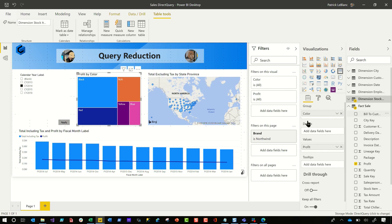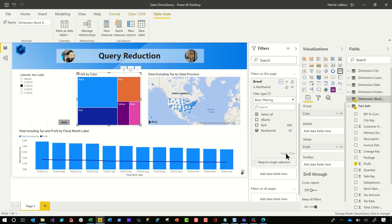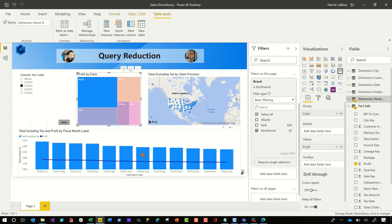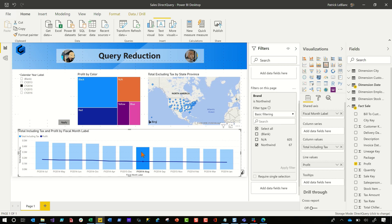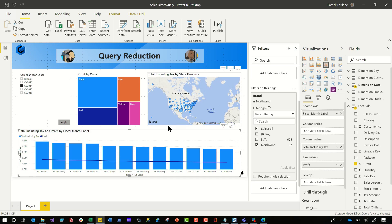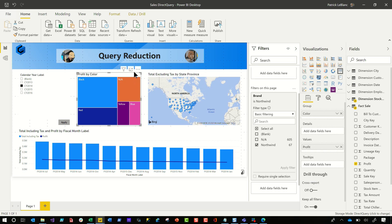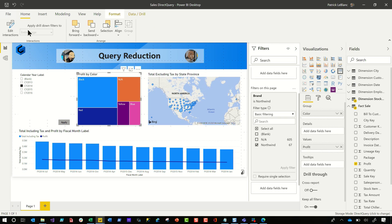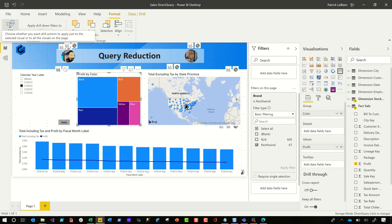Now there's a little Apply button. And the first thing I want to talk about with query reduction is it disables cross highlighting. So if I click here, nothing changes. If I click here, nothing changes — it all stays the same. The only way you can enable cross highlighting is if you click a visual, go to Format, choose Edit Interactions, and then enable it. You can set up filtering or highlighting if you want.